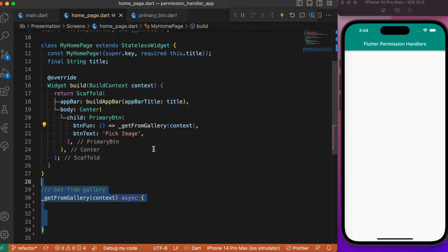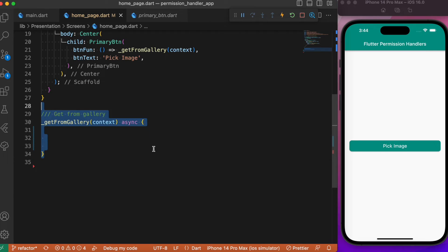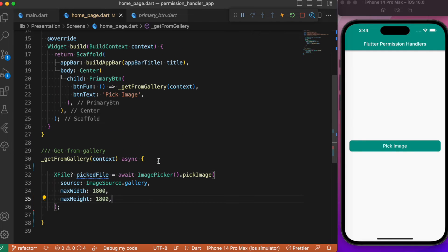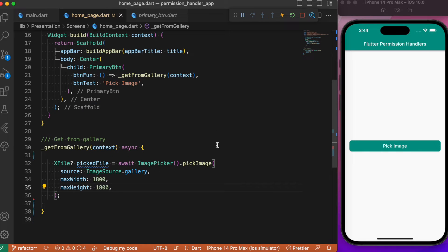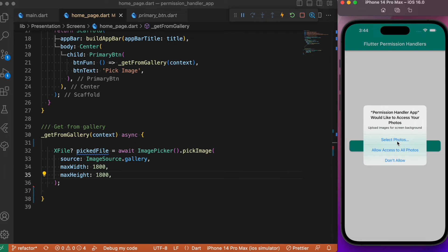The getFromGallery method is where we'll write the logic for opening the device gallery and picking a photo. We use the ImagePicker and call the pickImage method. Now we've written the code for picking the image from the gallery but haven't used the permission_handler yet. Let's run the app and see how it works.